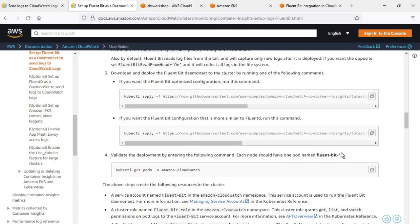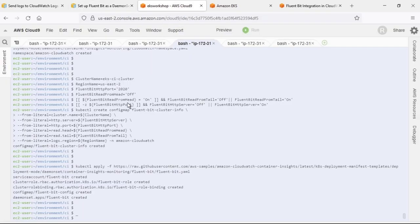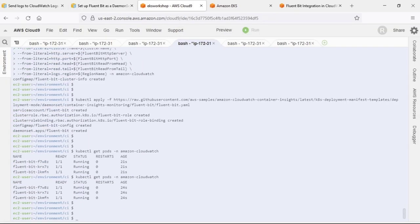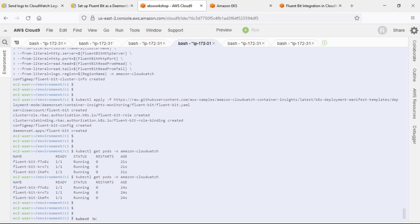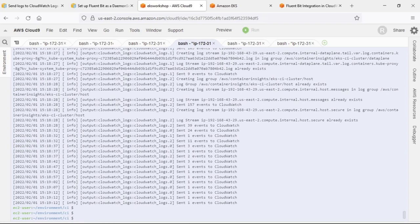Finally, let's copy and paste the command to validate the FluentBit deployment. As you can see, we have three FluentBit pods running. Let's make sure that events are being sent to CloudWatch logs. We've confirmed that the events are being sent.